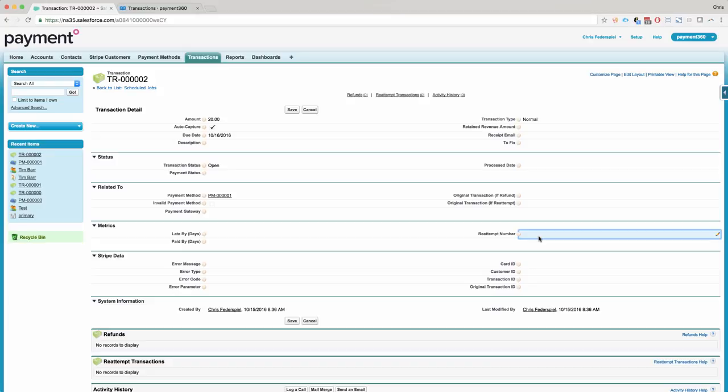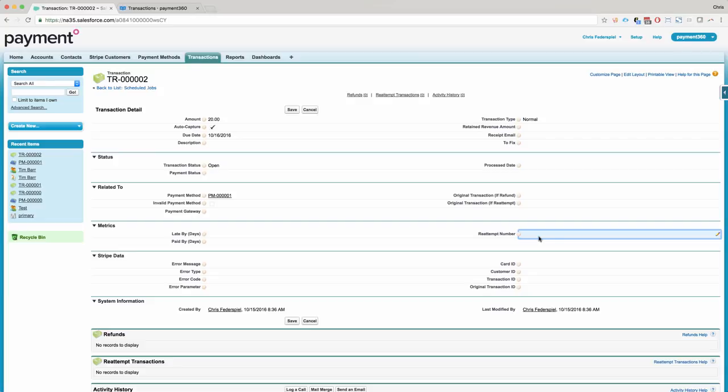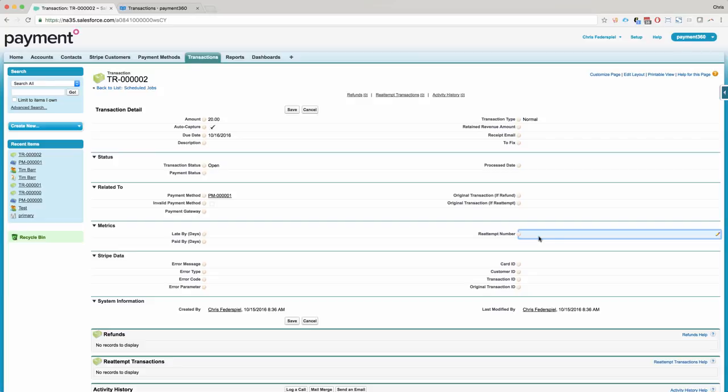So the first time it reattempts, maybe you do nothing. The second time it reattempts, maybe you create a task using a workflow rule to contact the customer, or using our forthcoming payment portal, maybe you want to automatically send the customer a link to update their card or their ACH account that you have on file. And with progressive reattempt numbers, maybe on the fifth or sixth reattempt, you can automatically notify a customer using a workflow or process builder email alert that, hey, your service is going to get shut off for whatever reason for non-payment or something like that.